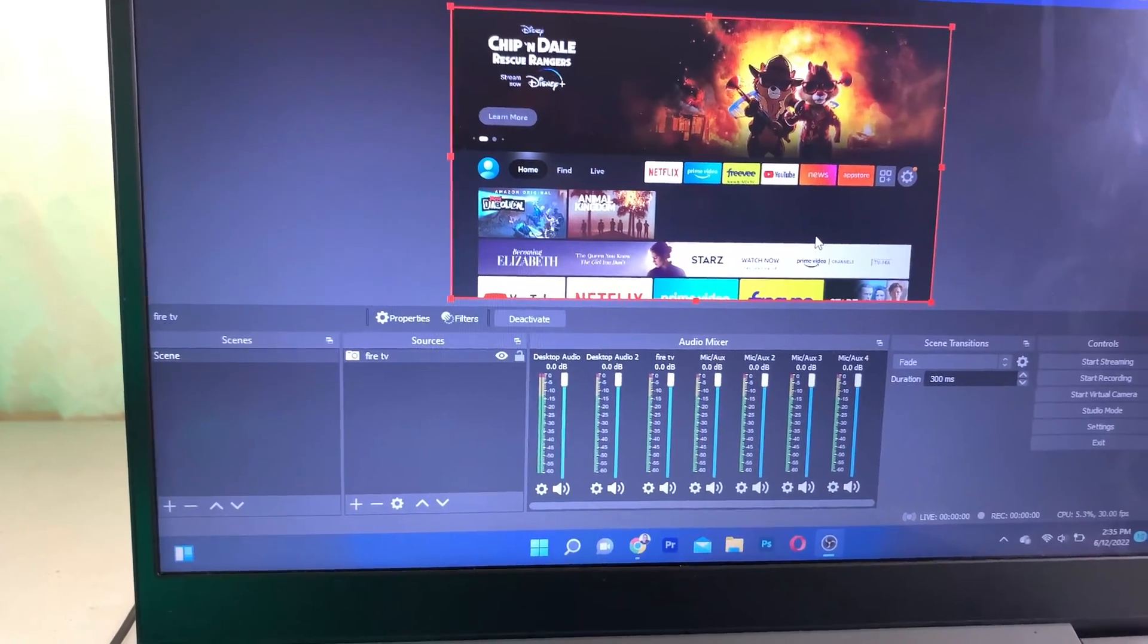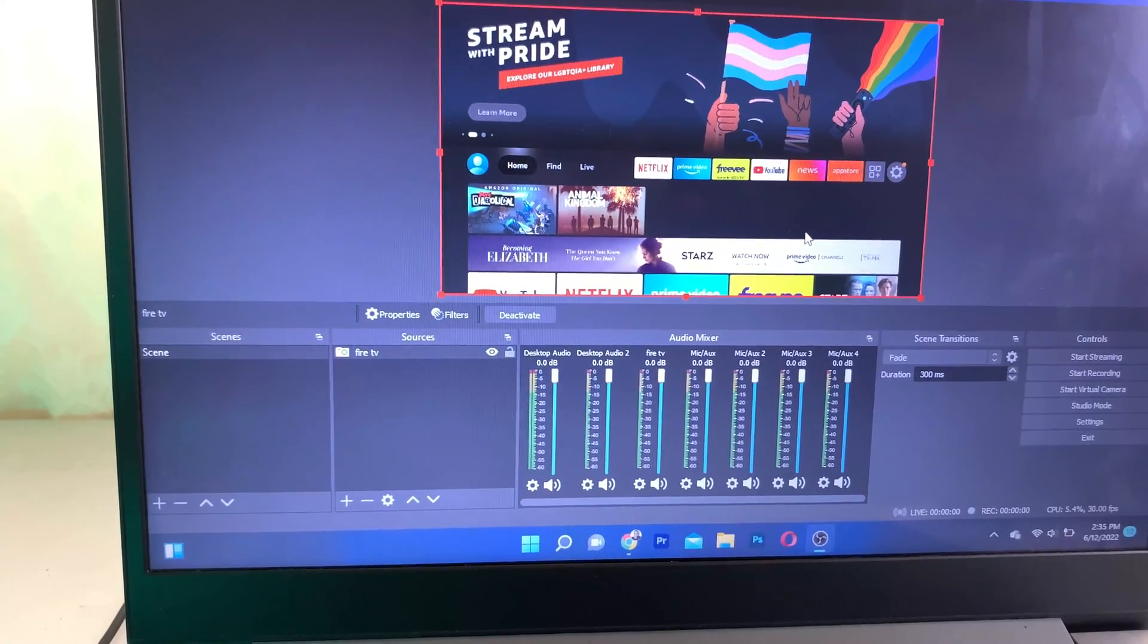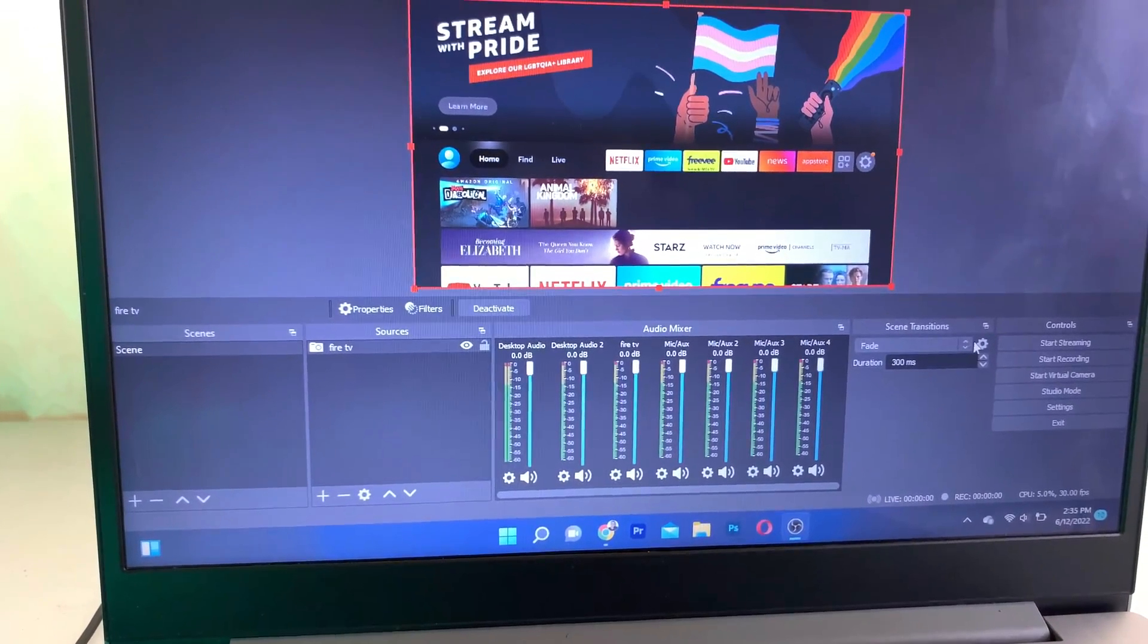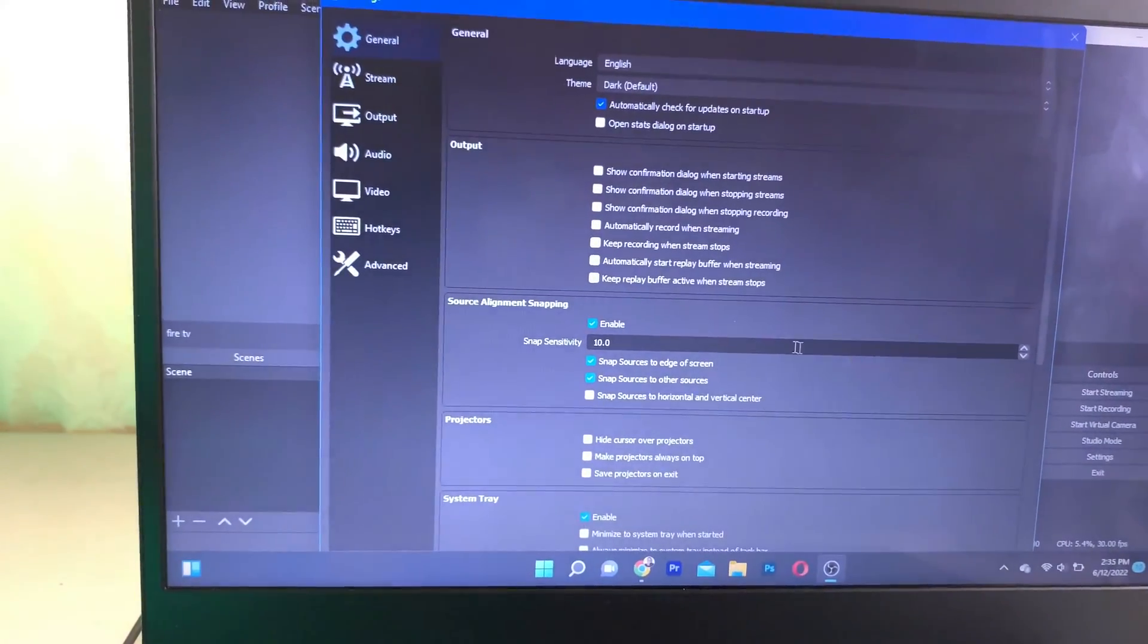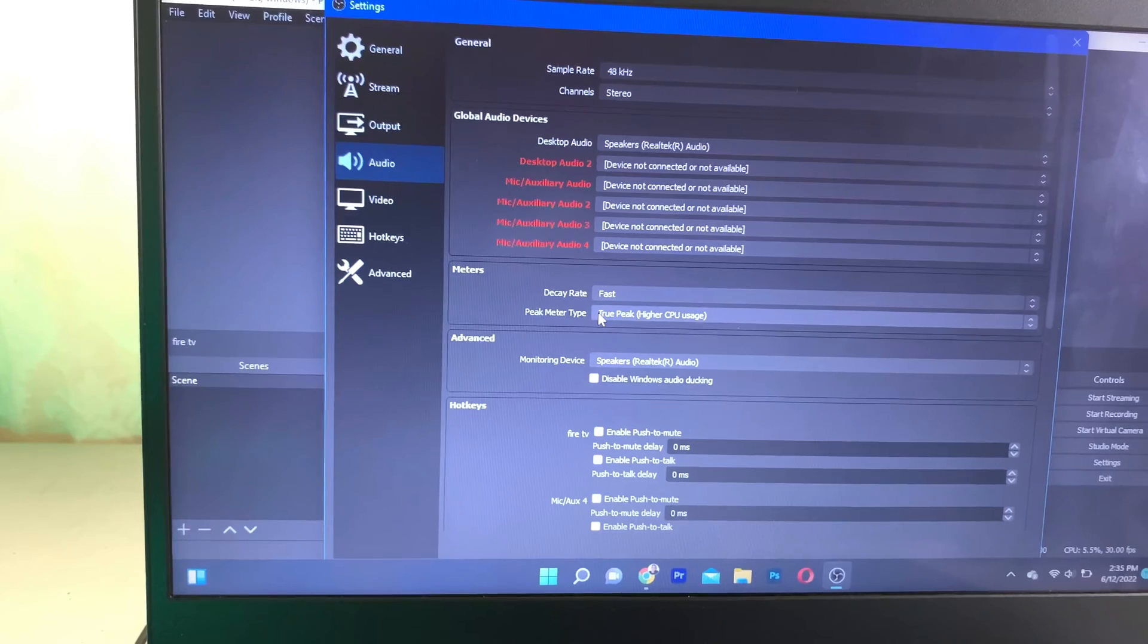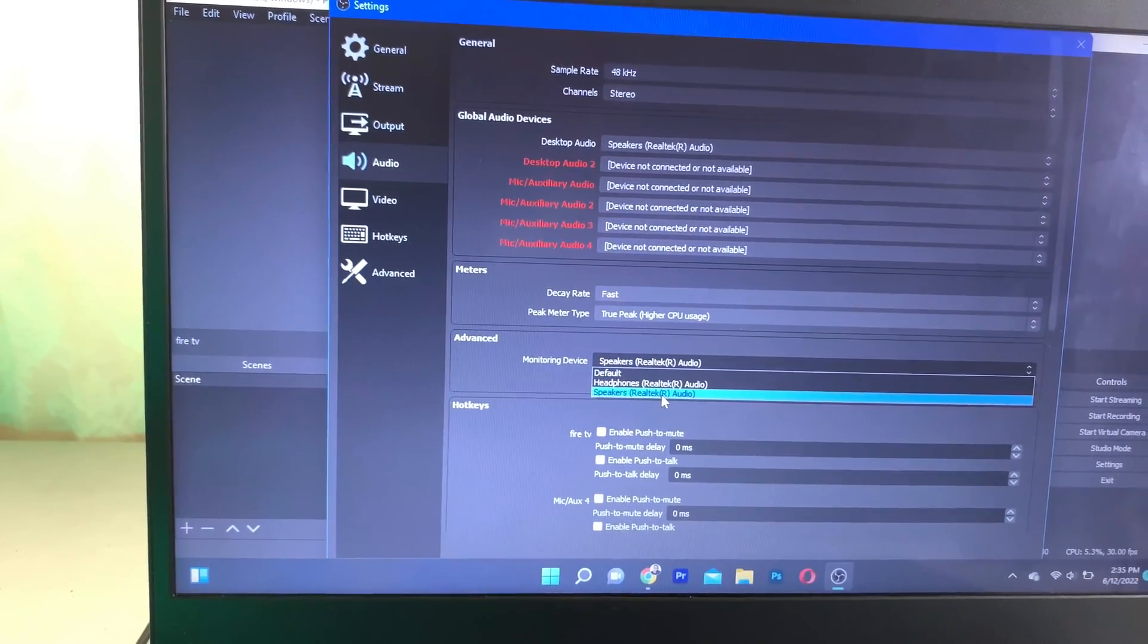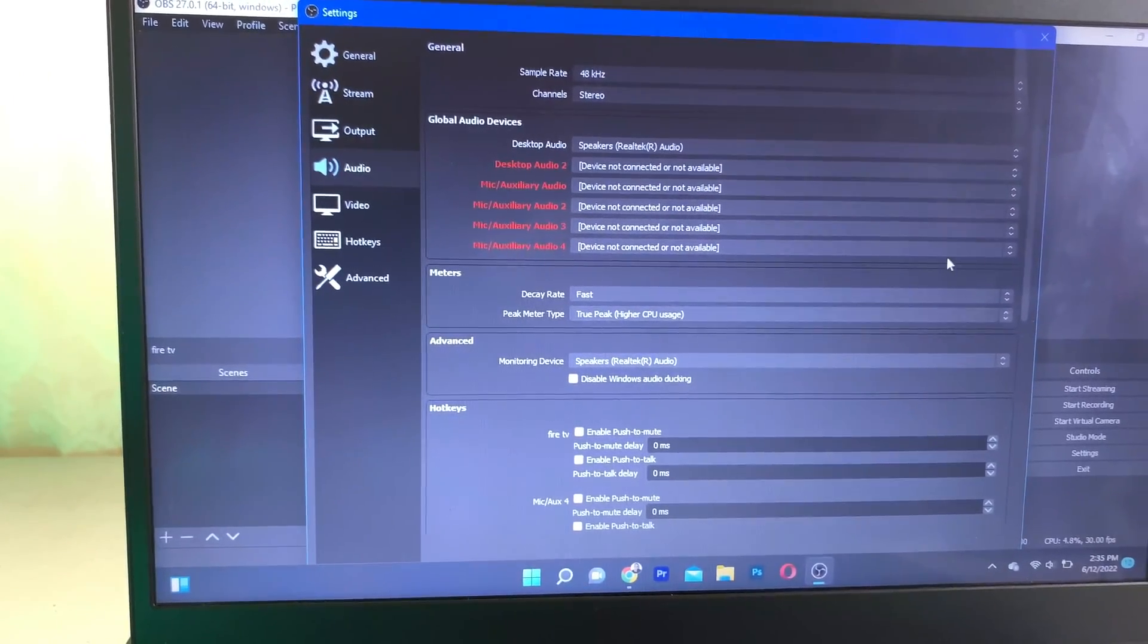The next thing you want to do is enable your audio device and ensure that the audio device is connected perfectly. Go to Settings, then go to Audio, then Advanced, and put it to Speaker. Click on OK.